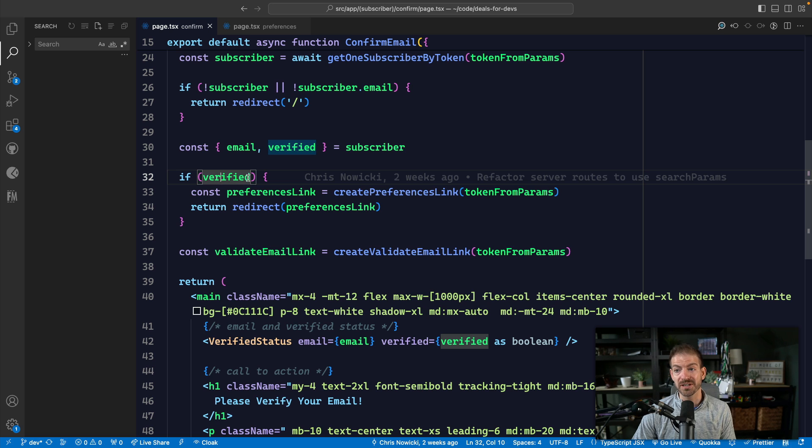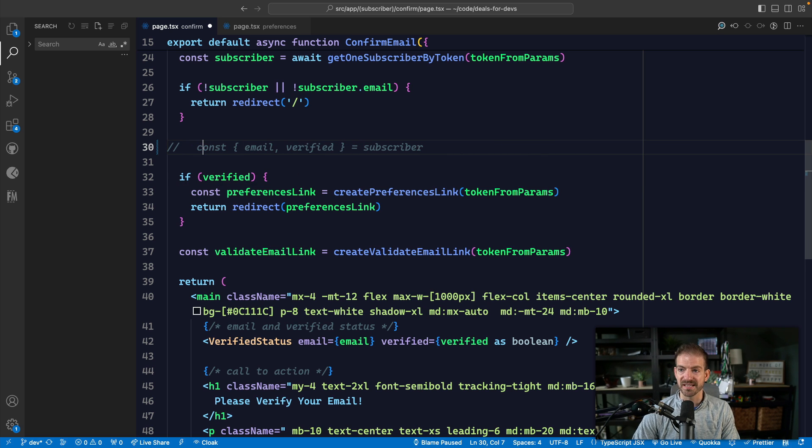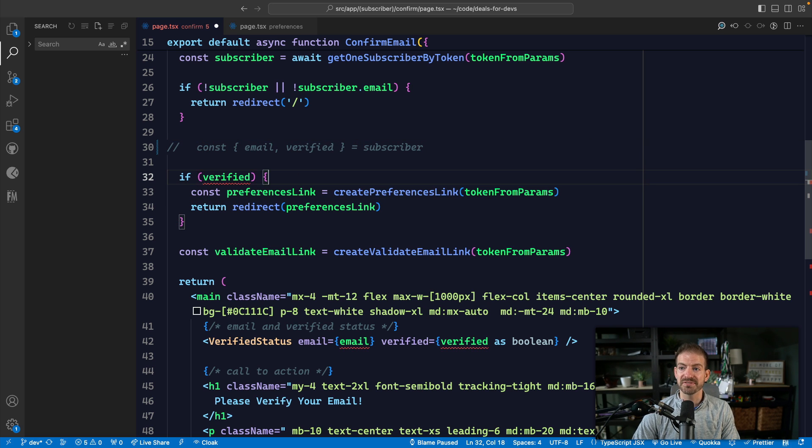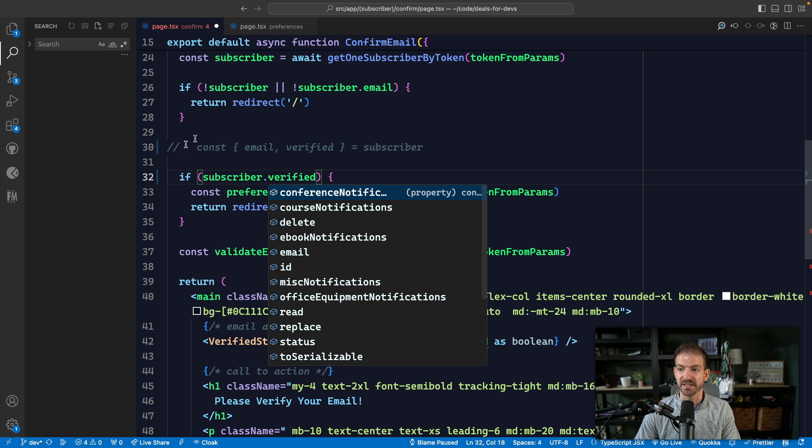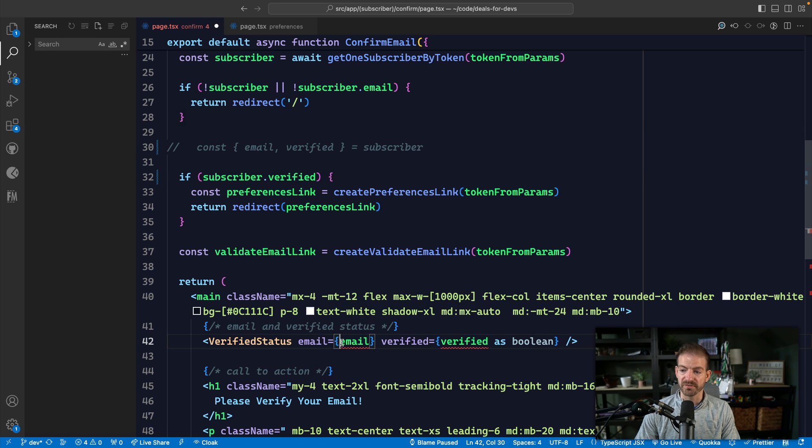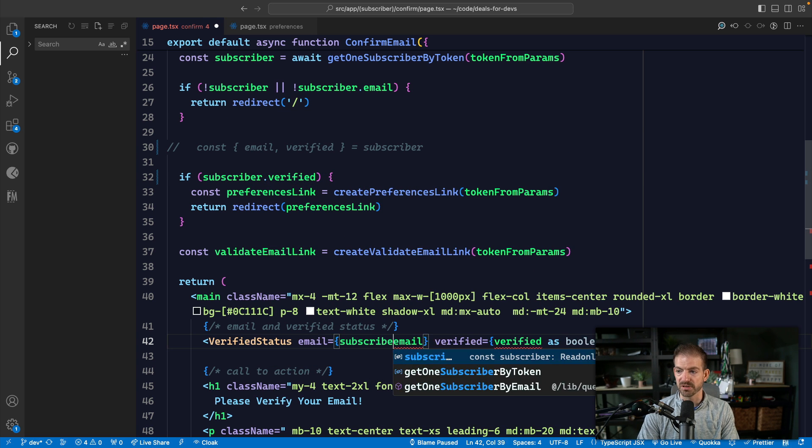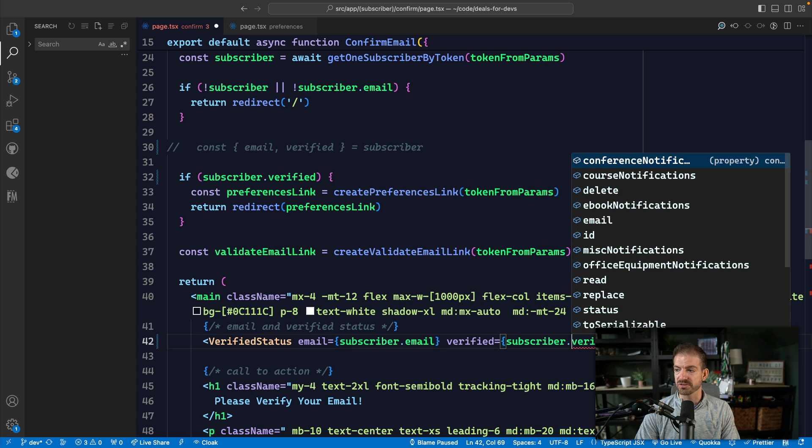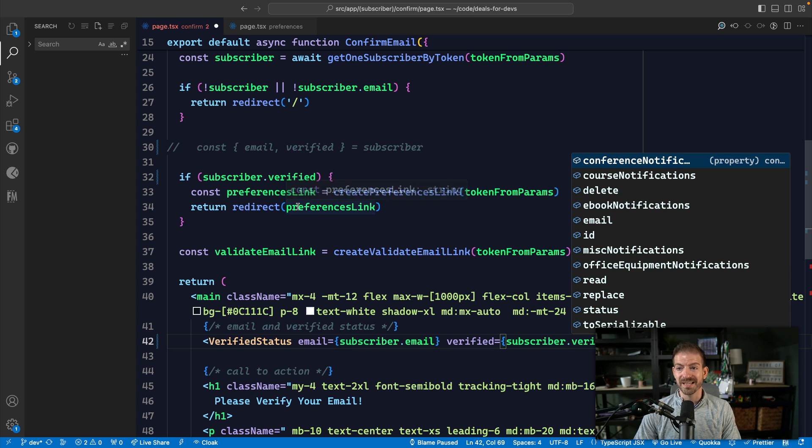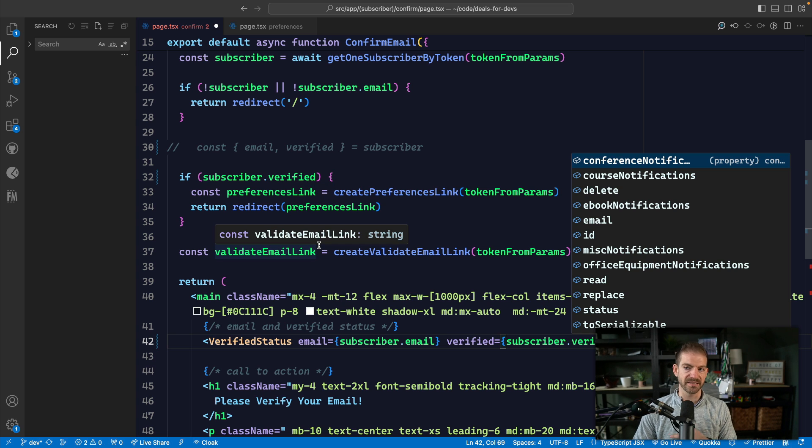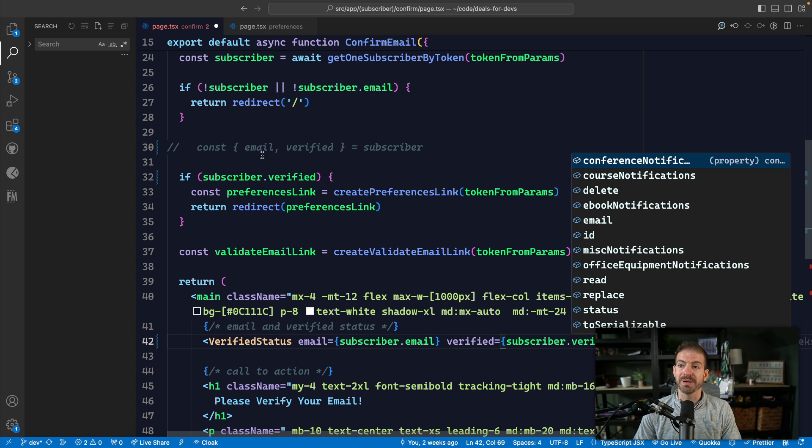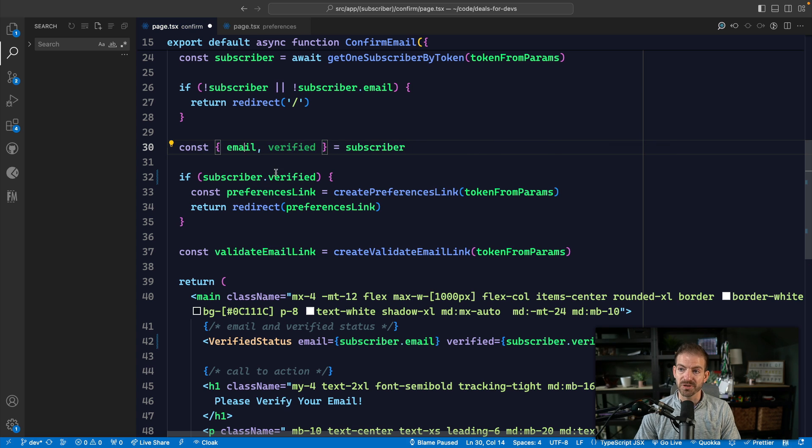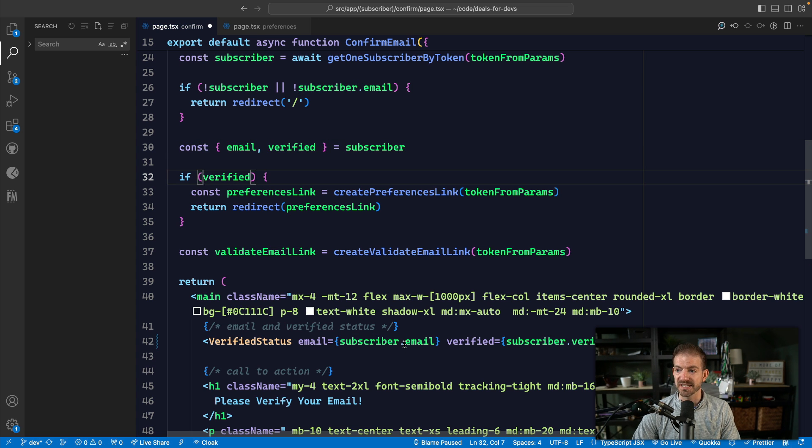The alternative would be if we didn't destructure this. So if we commented out this line, we would have to write subscriber.verified and then below we would have to reference subscriber.email and then subscriber.verified as well. What if we also wanted to reference other properties of this like name or ID or something like this. So by destructuring these properties, we can actually get rid of a reference to subscriber here a couple of different times and save us some code.